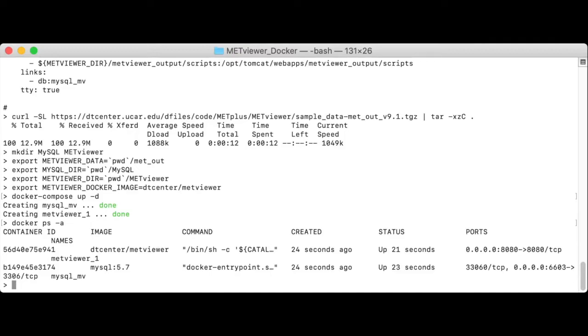You should see two containers up and running, one named metViewer underscore one, another one named MySQL underscore mv.